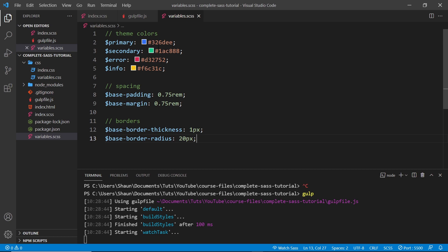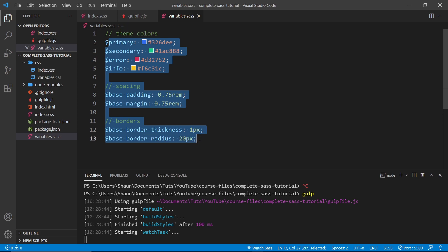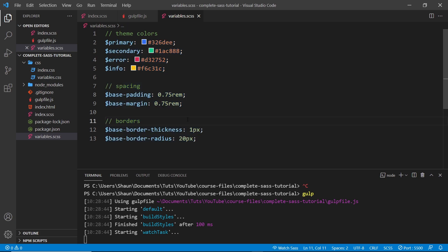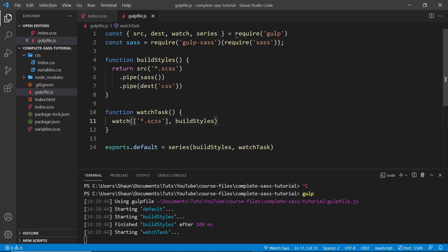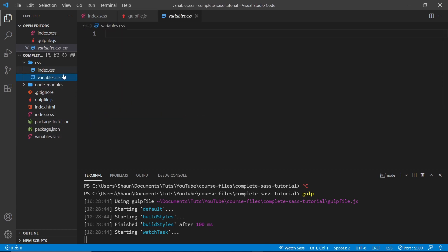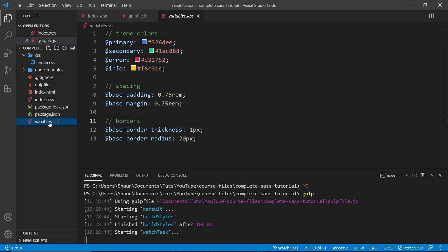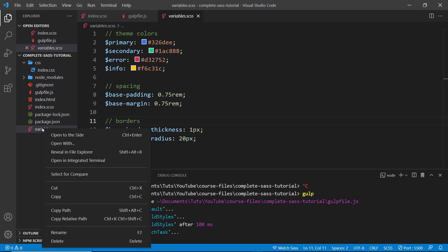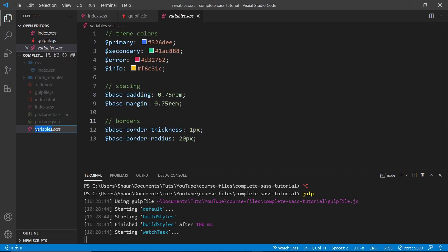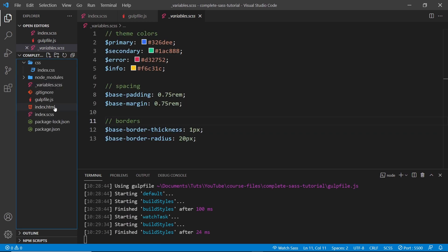All we're doing is using this variables file as a separate file to declare our variables in, to keep things tidy and neat and readable. So first let me delete this variables.css file right here, then I'm going to rename the variables SASS file to add an underscore before it.